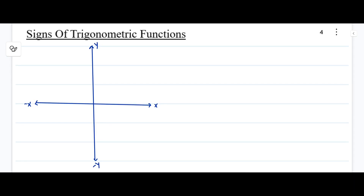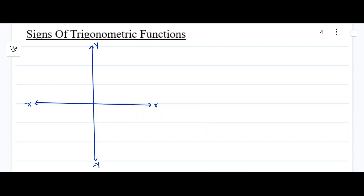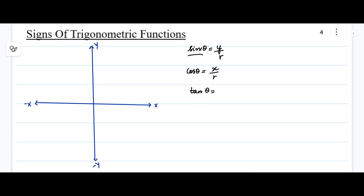Next, let me write down the definitions of trigonometric functions in terms of x, y, and r. First, sine theta: sine theta is always y divided by r. Next, cos theta: cos theta is always x divided by r. Next, tan theta: that is the ratio of sine theta and cosine theta, so it will be y divided by x.